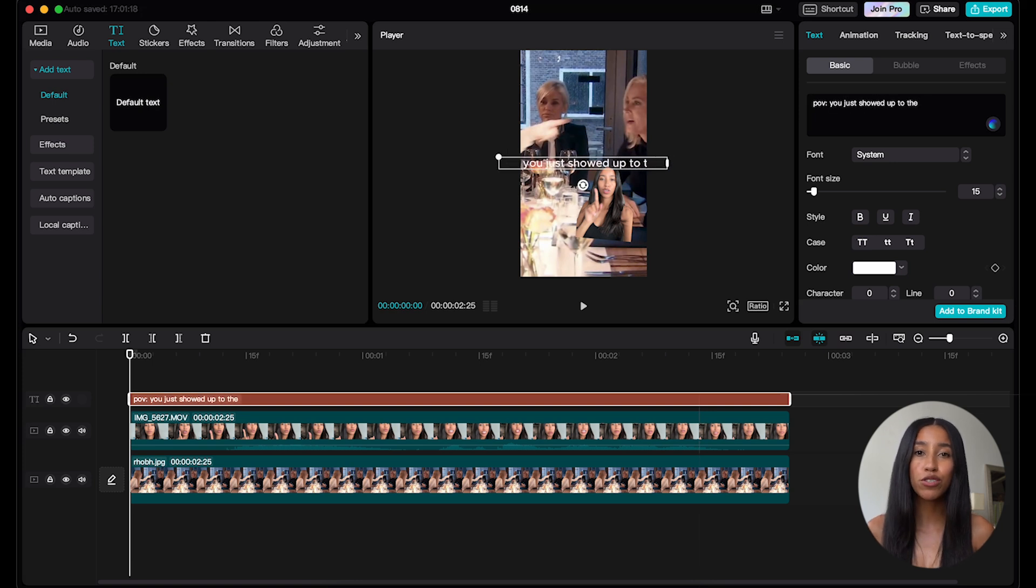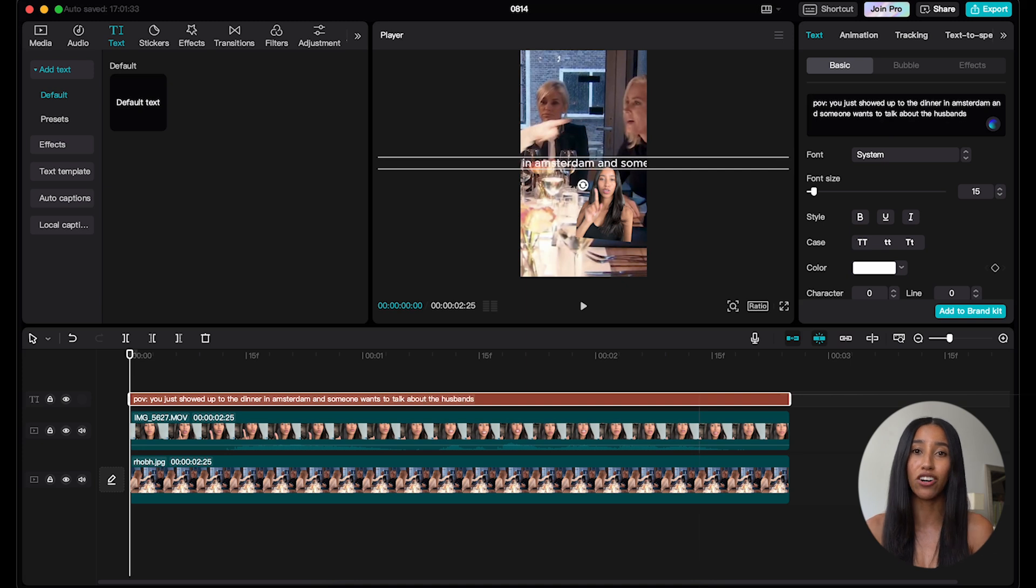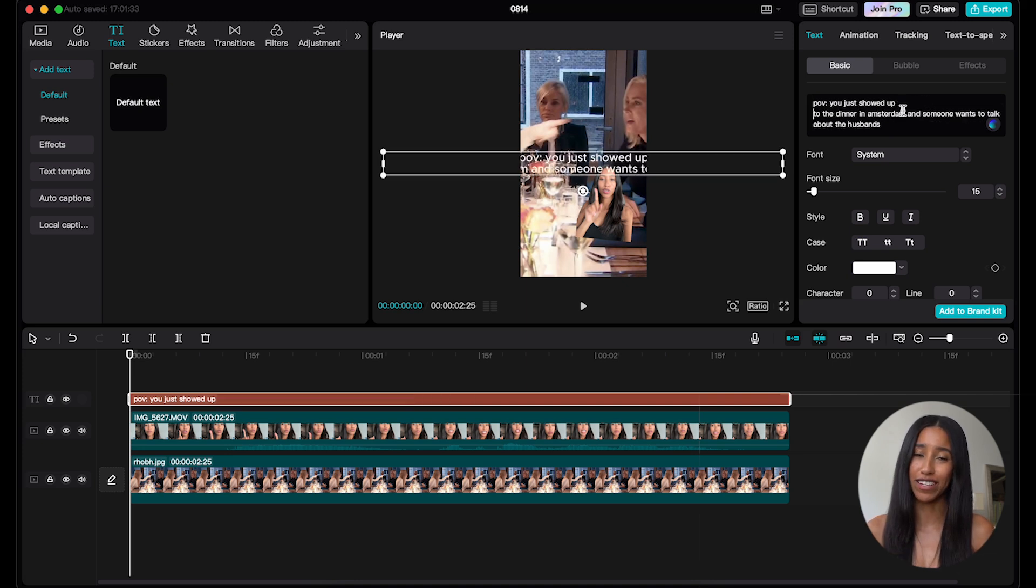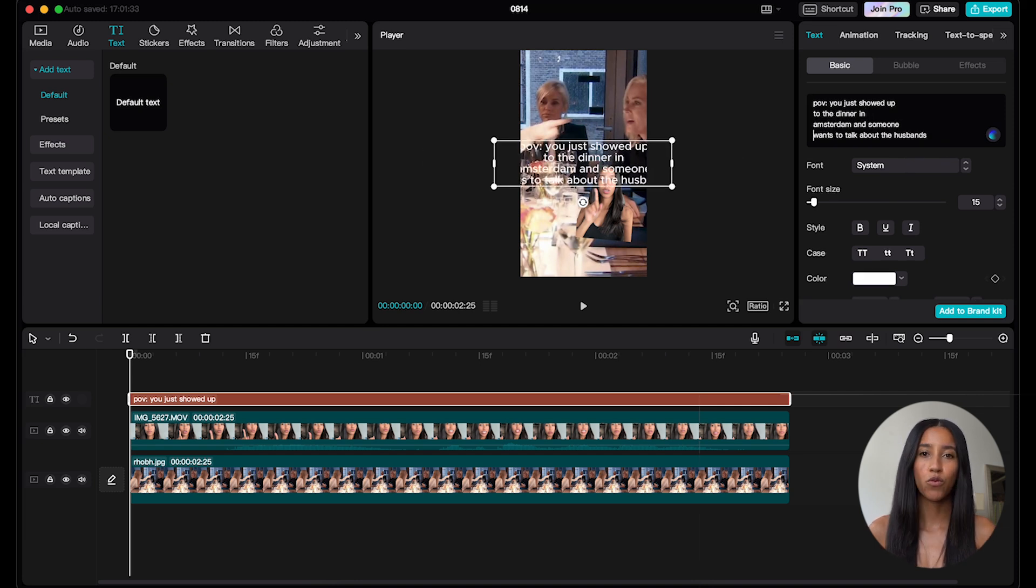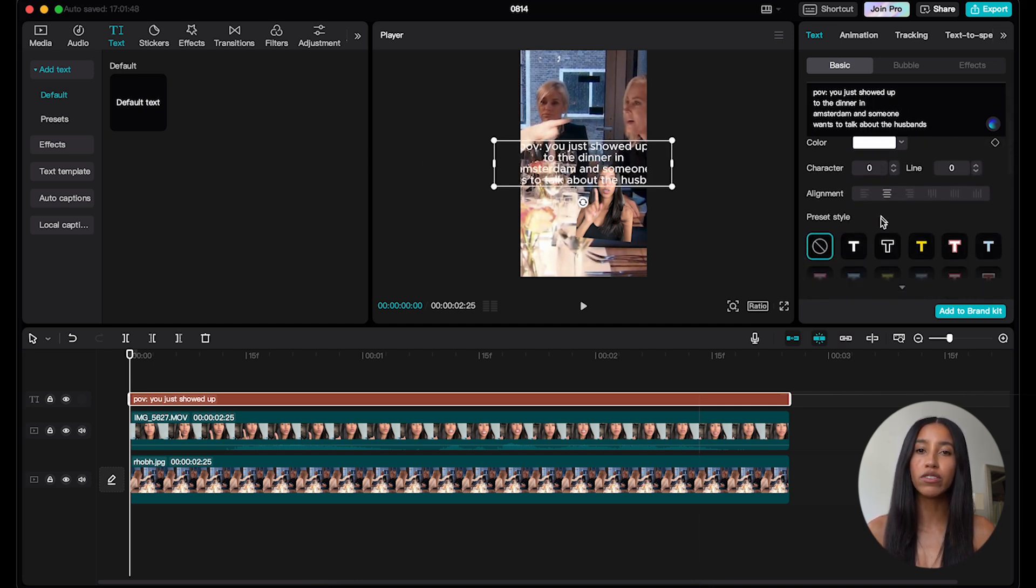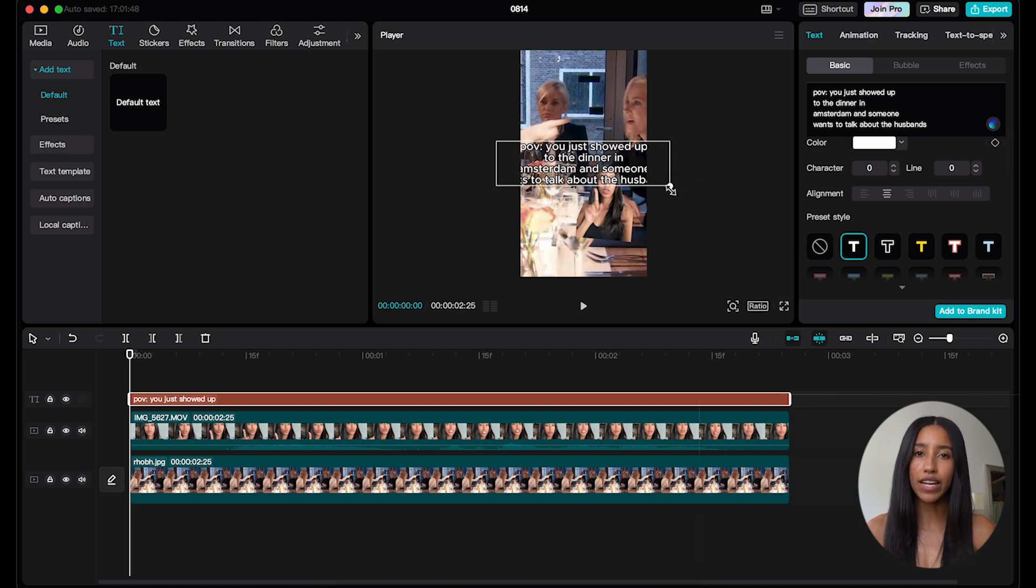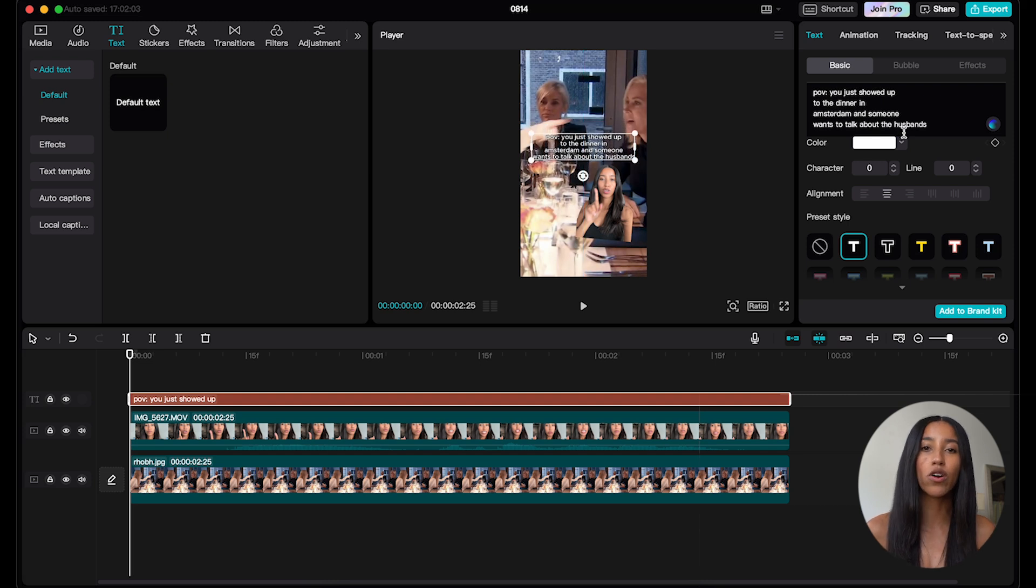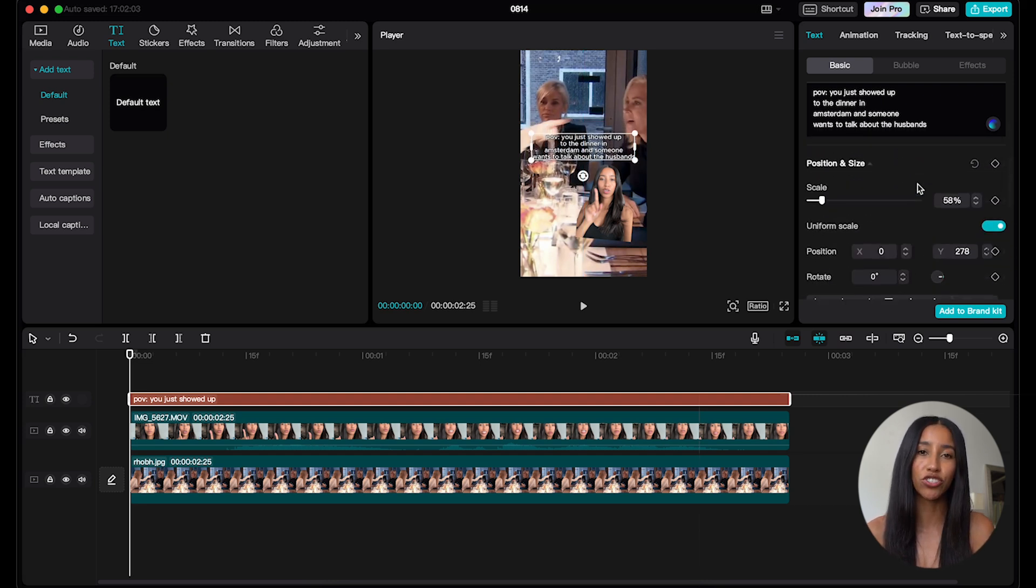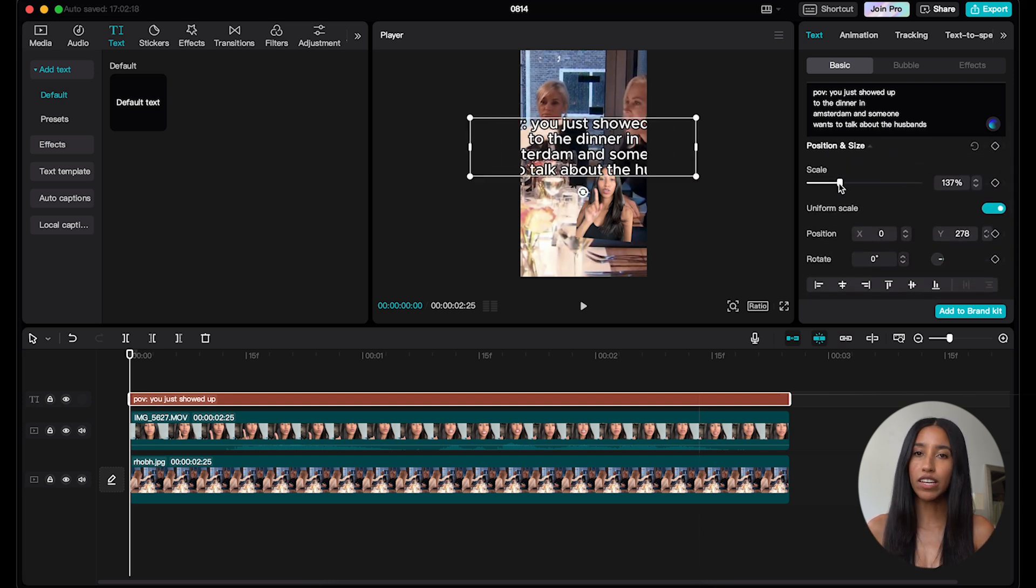We want people to recreate this meme with their own spin on it, right? So you want to make sure that you're speaking to your intended audience. Me personally, I'm speaking to Real Housewives fans, so I'm going to ensure that my caption is related to an iconic moment from the show. Once I have my caption written, I'm going to scroll down to a text preset. We want to make sure this is legible, so I'm going to choose the white text with the black outline. I can adjust the size and placement of my text within the player or underneath the position and size section of the text menu here on the right.